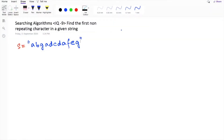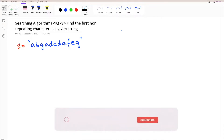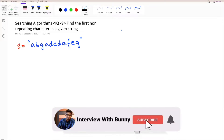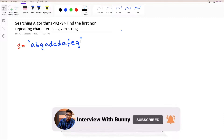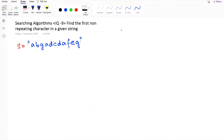Hello guys and welcome back to another video tutorial series on searching algorithms. Today we're going to discuss one of the most important and commonly asked questions in any technical interview — finding the first non-repeating character in a given stream. This question is considered a starter question for any product-based company, and it helps the interviewer and candidate get familiar during the coding interview session.